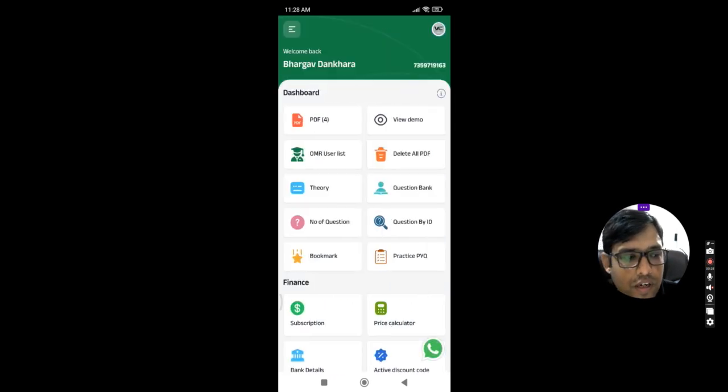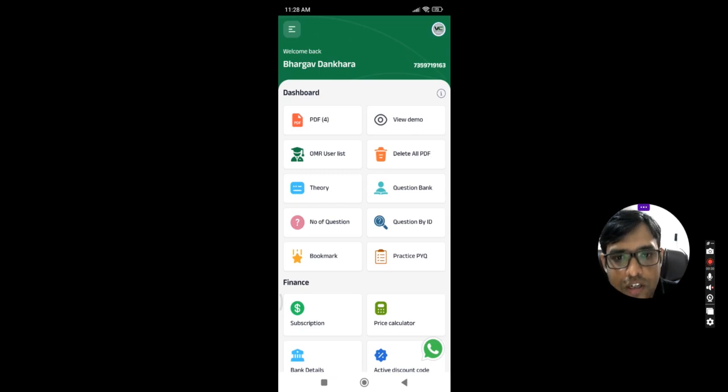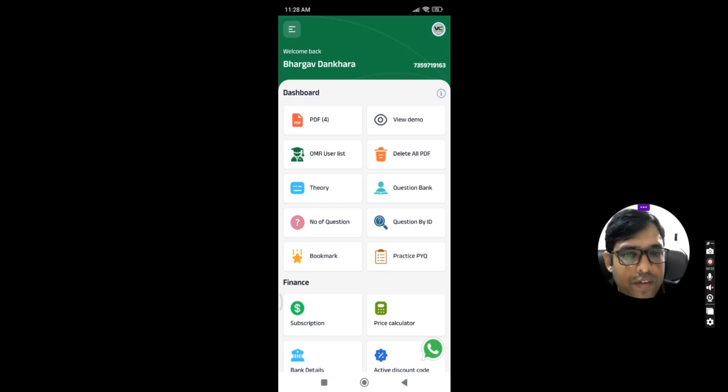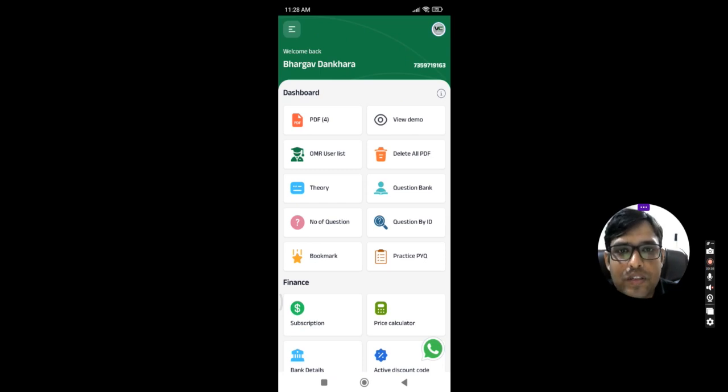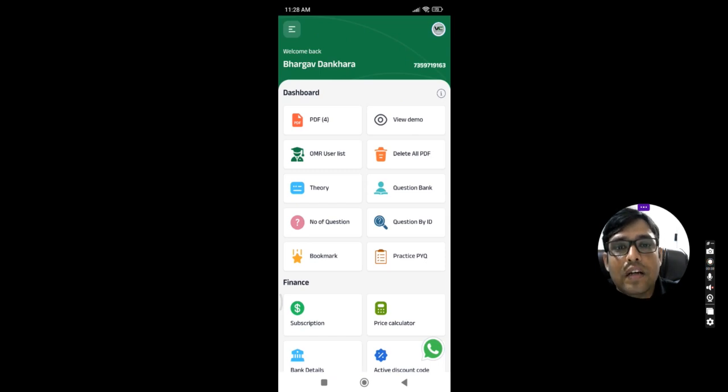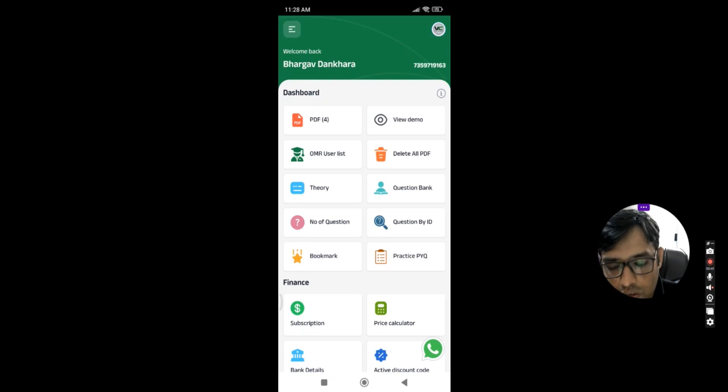This is the dashboard that we have. If you want to generate, this is the first video, so we will take overview of the application. How many features are available, what are included in this PDF application.